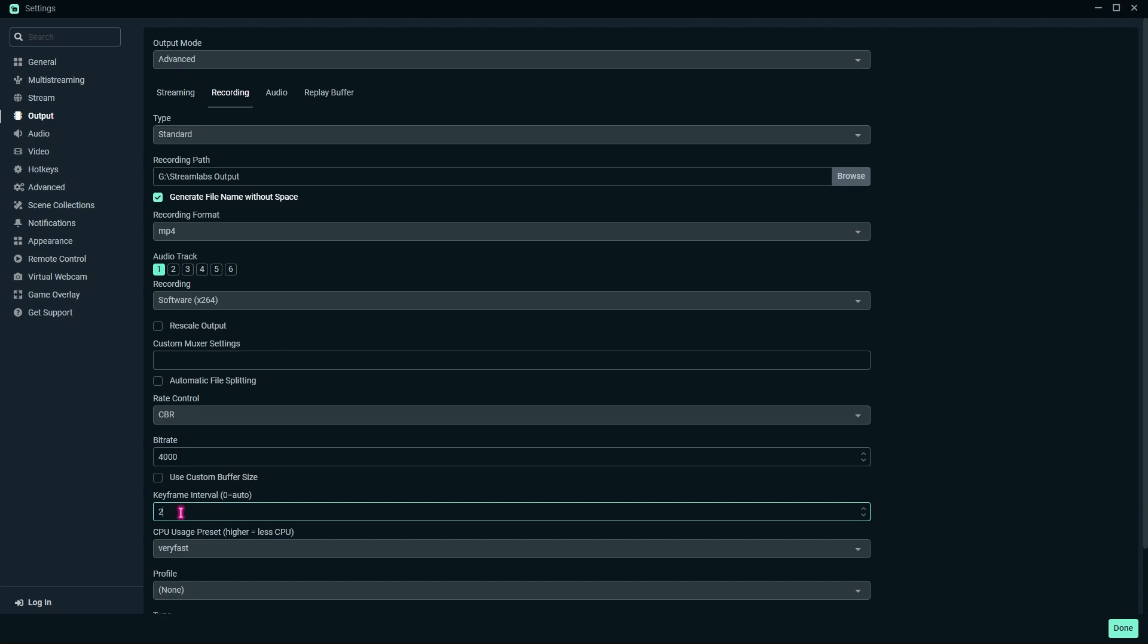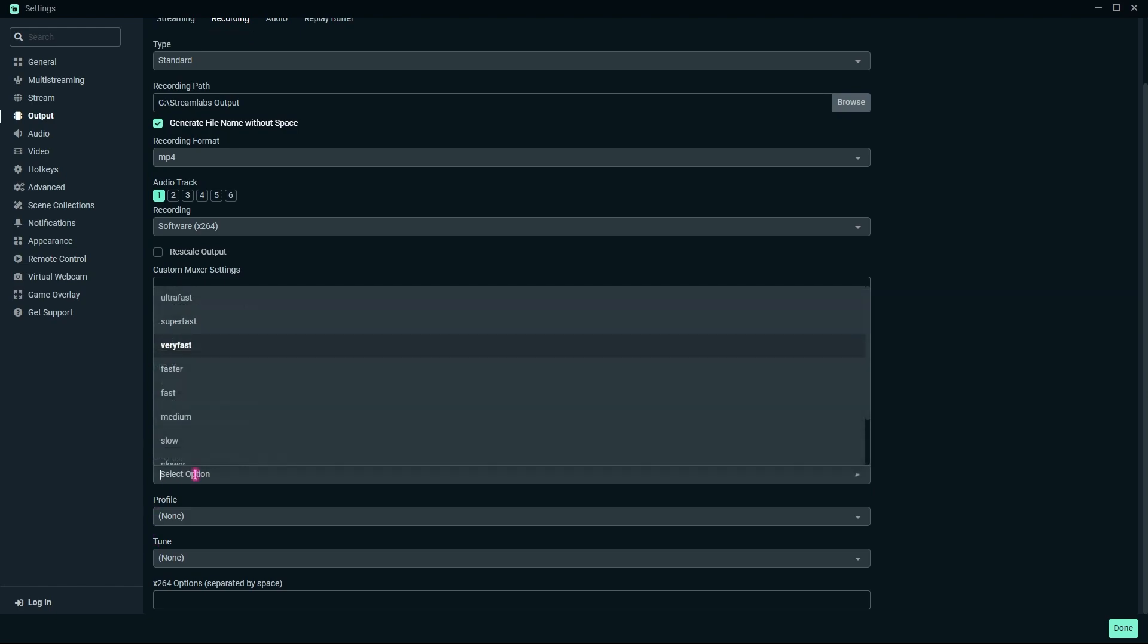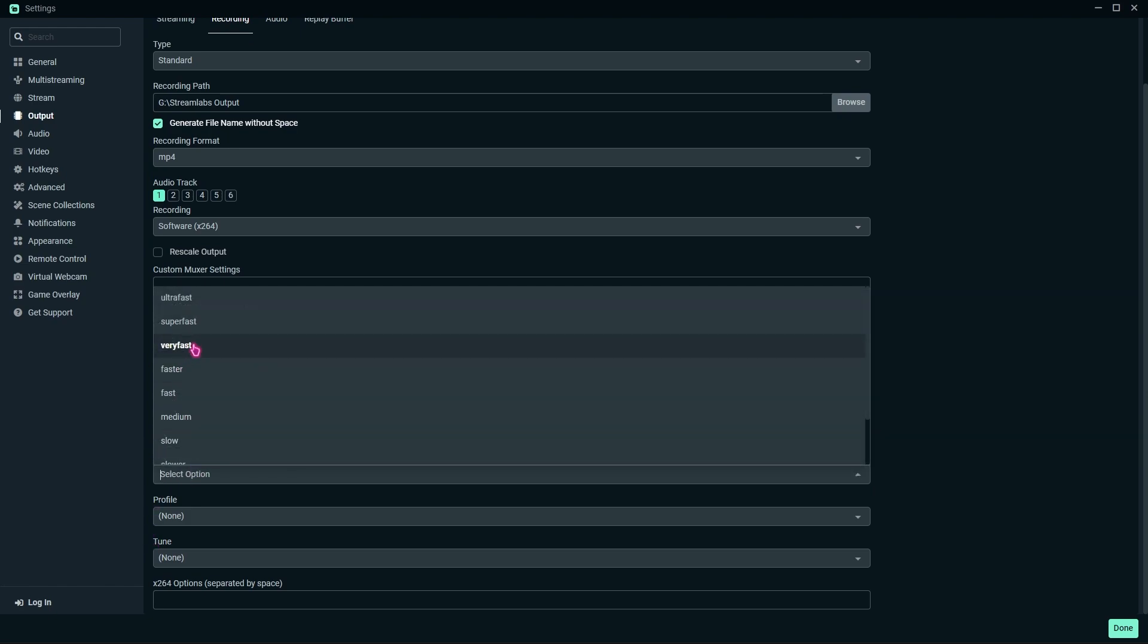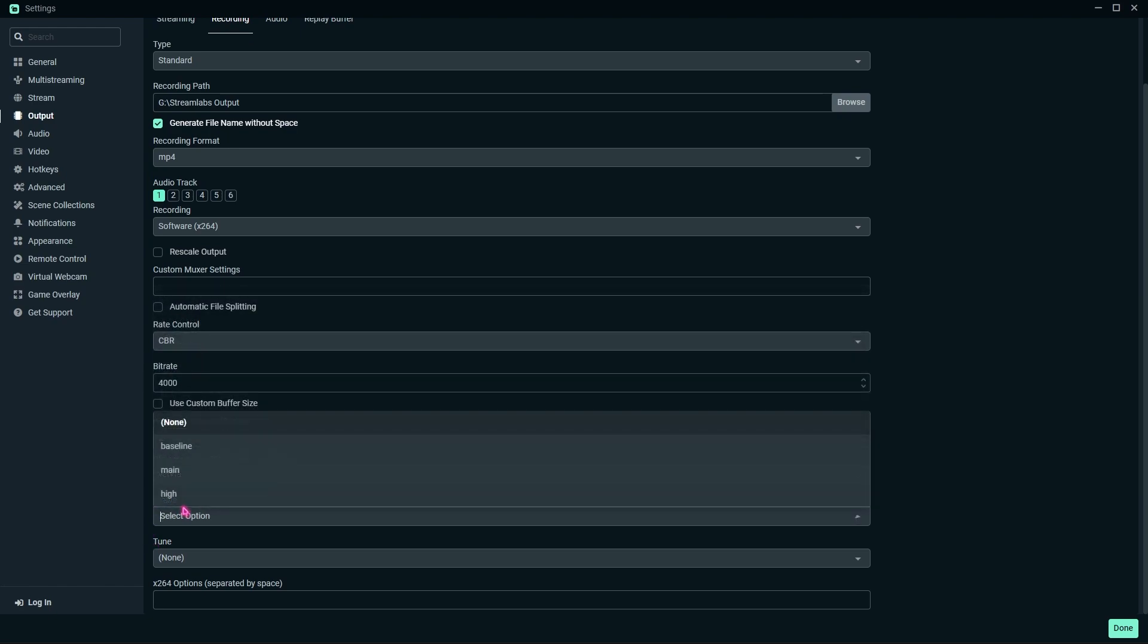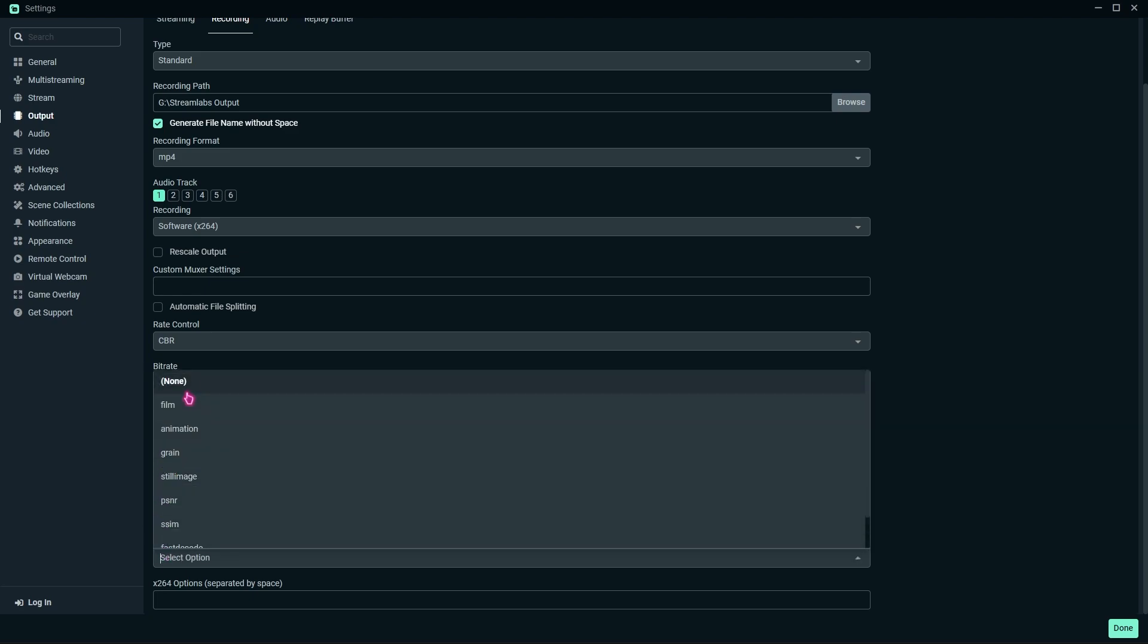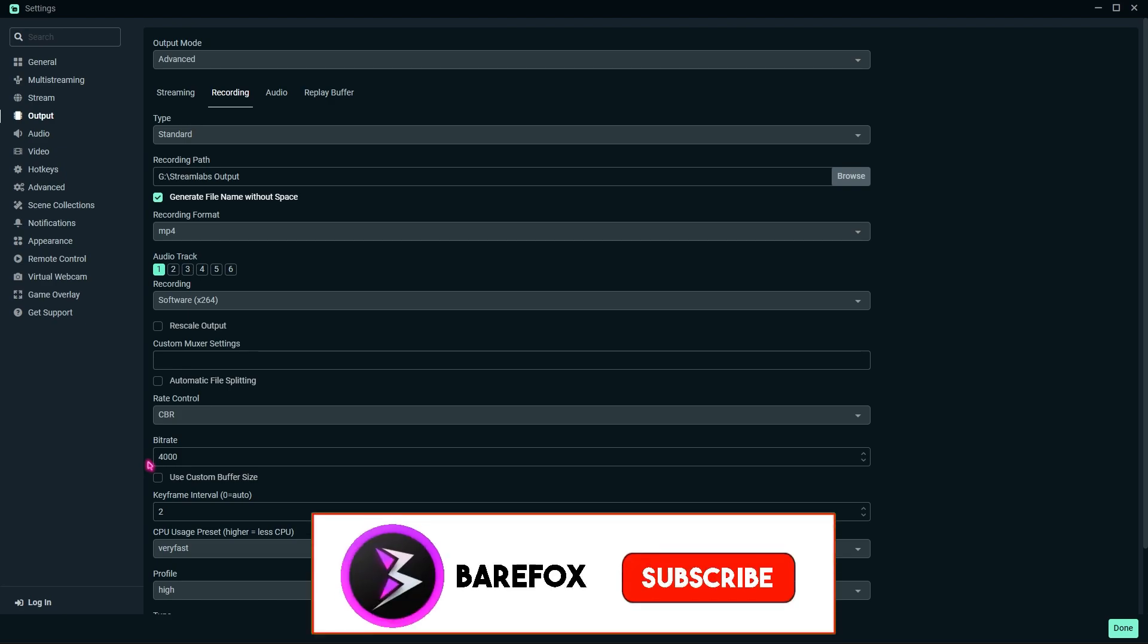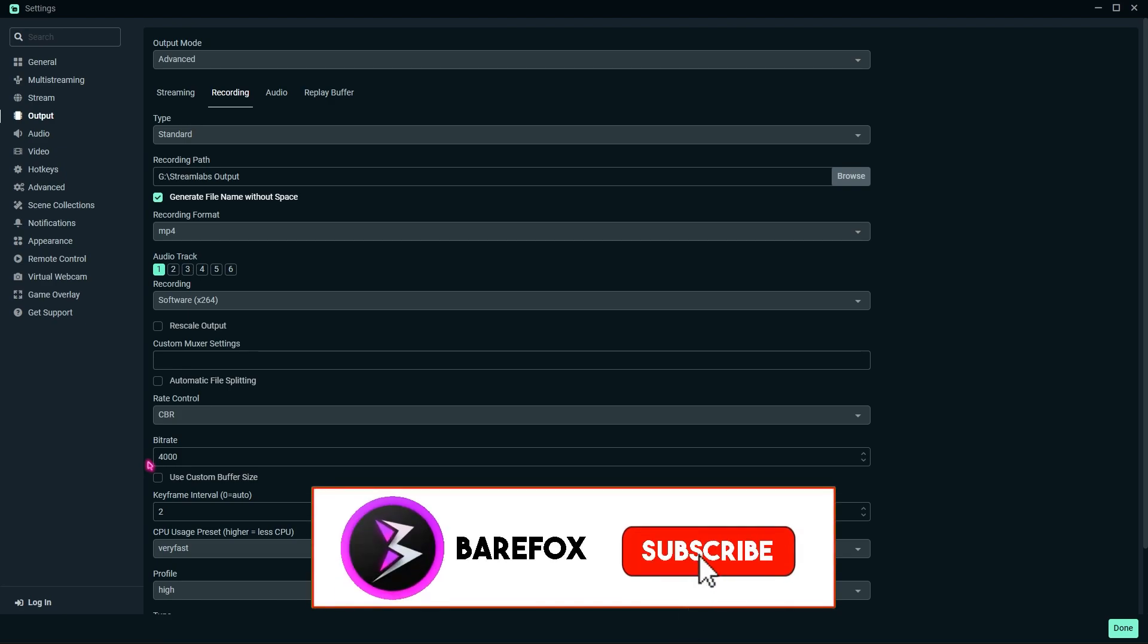For CPU usage preset, I highly recommend you go with Very Fast. Profile should be once again High or Main. Tune would be None. And yep, that is it with the best recording settings using your CPU.